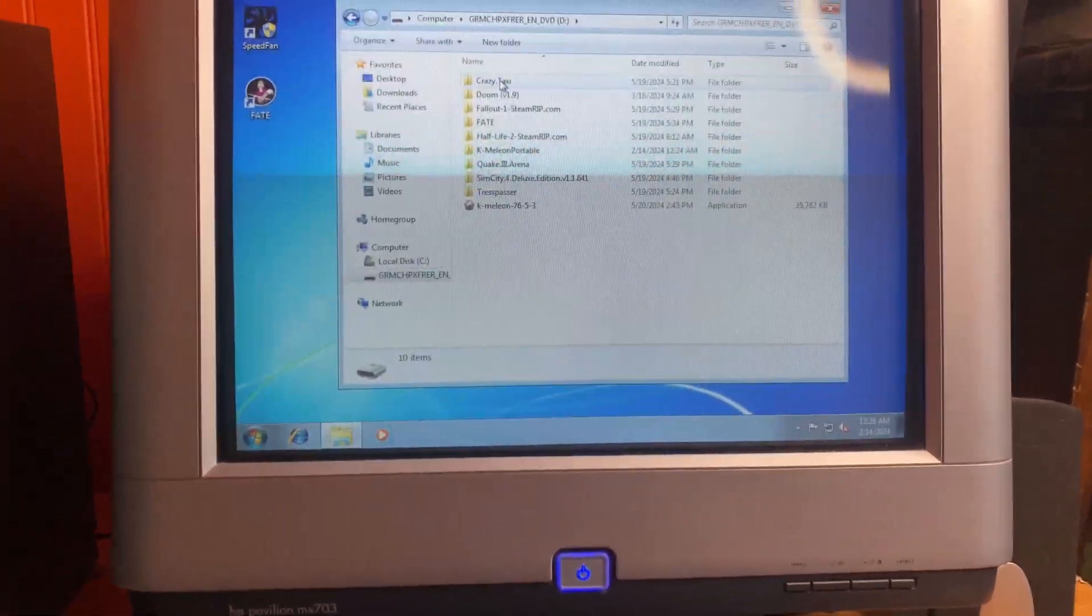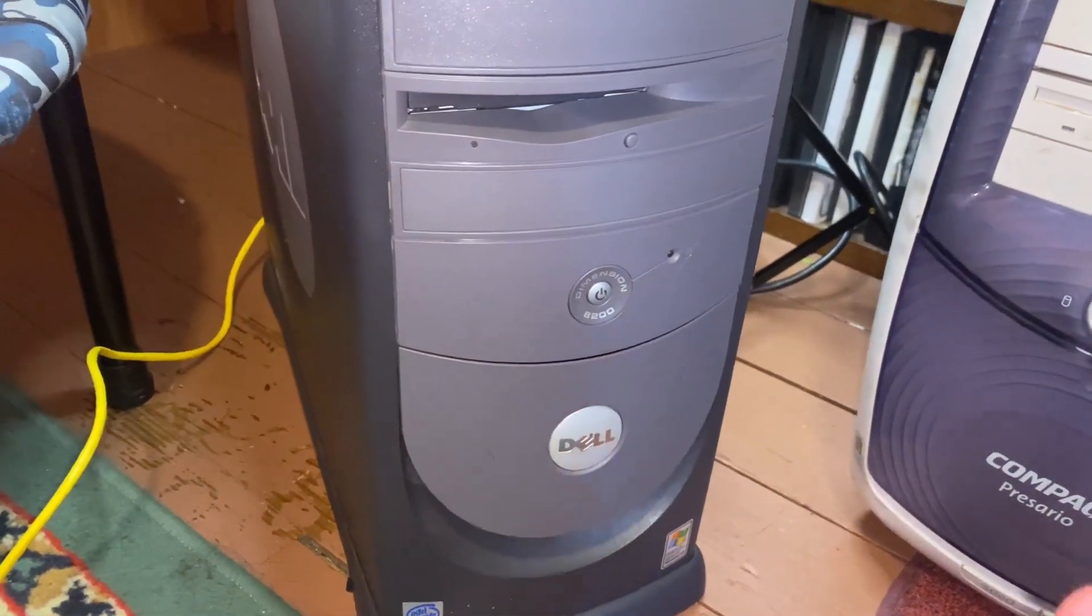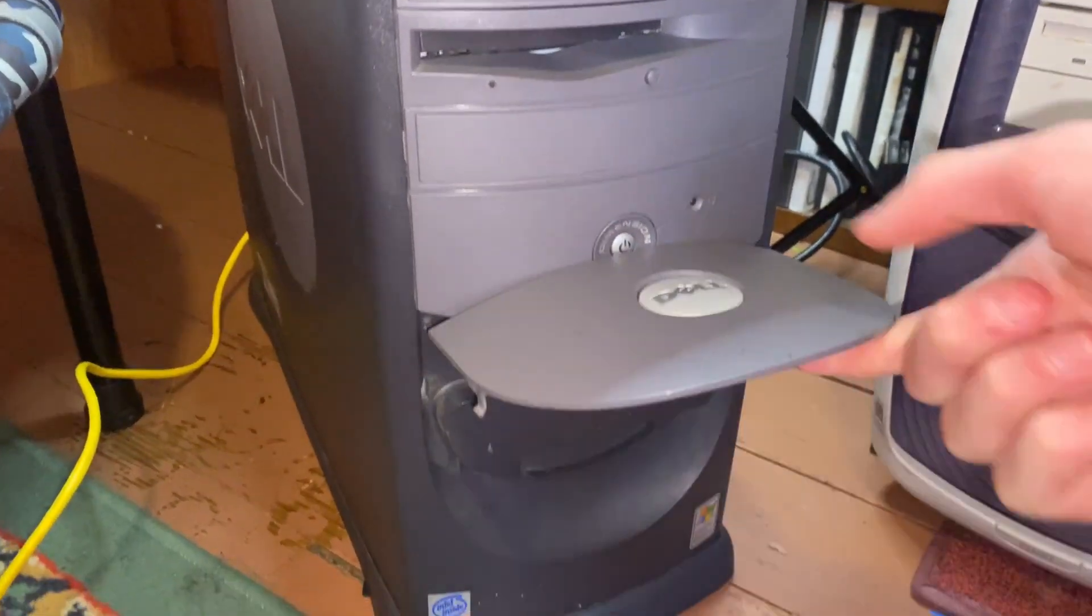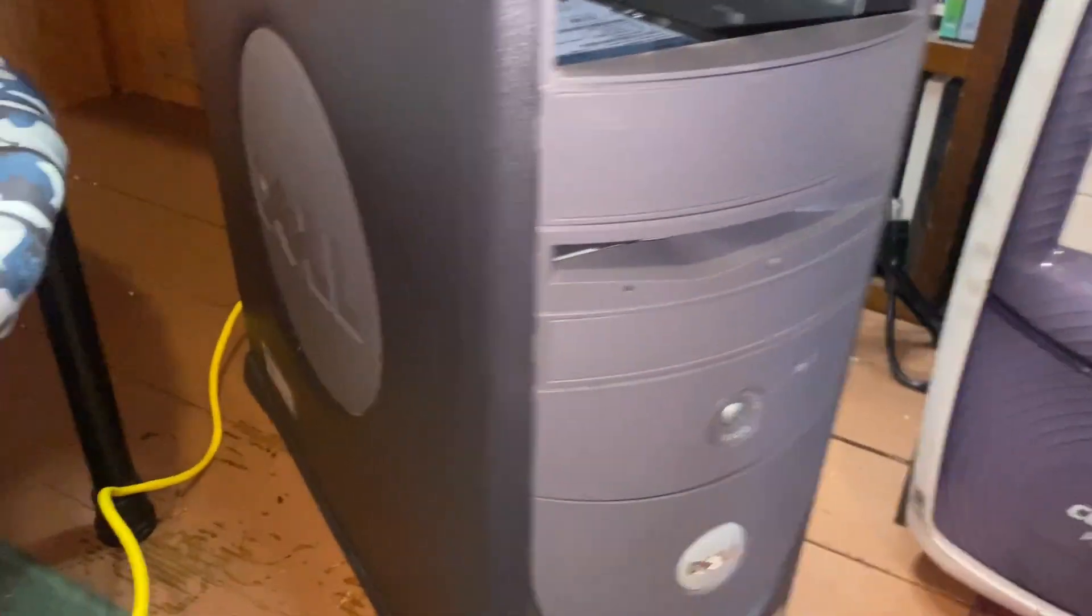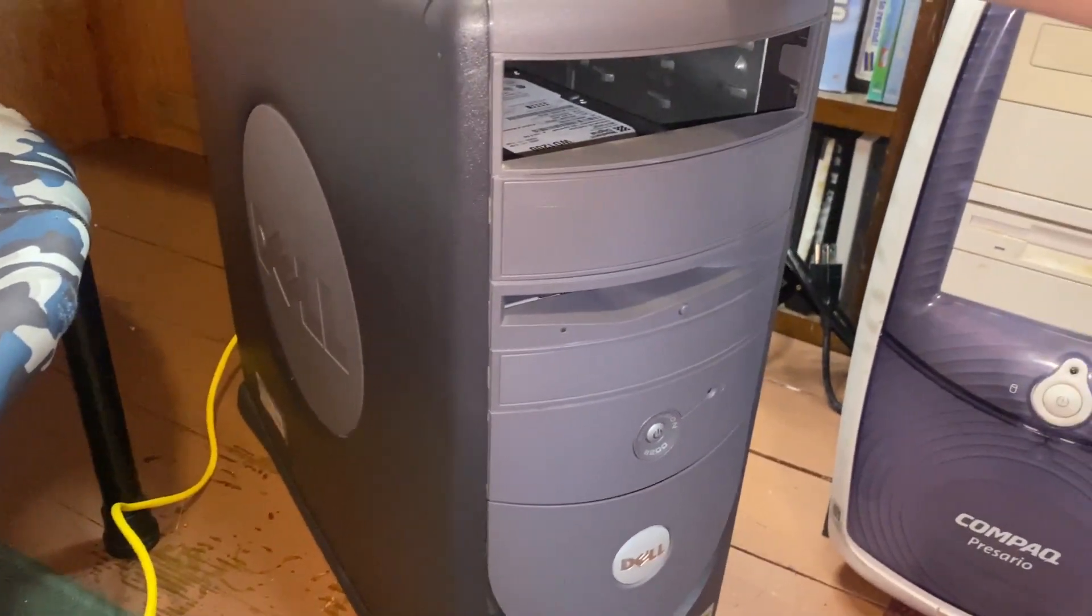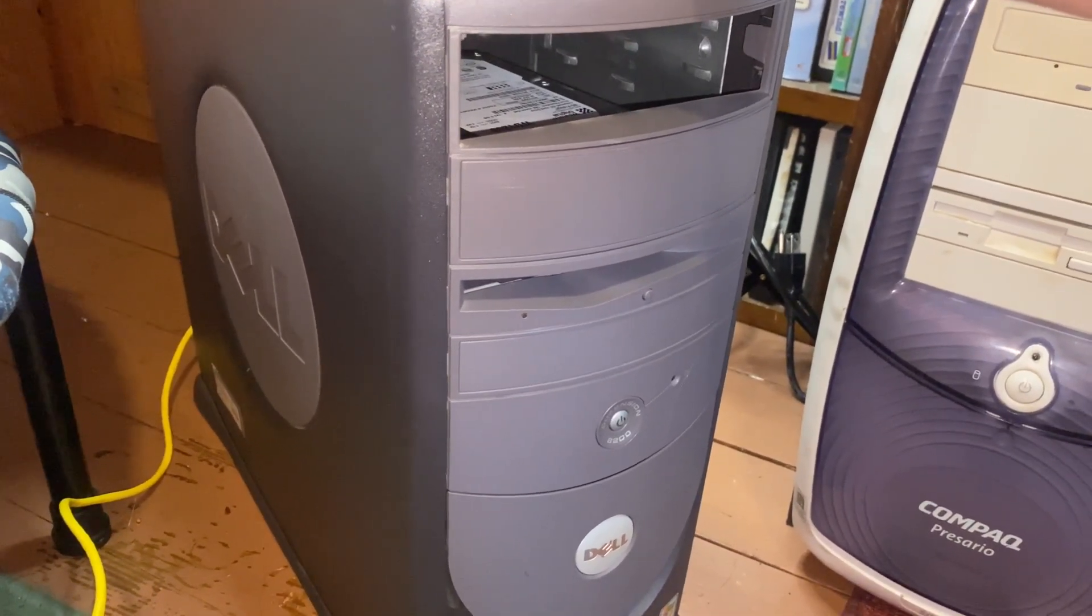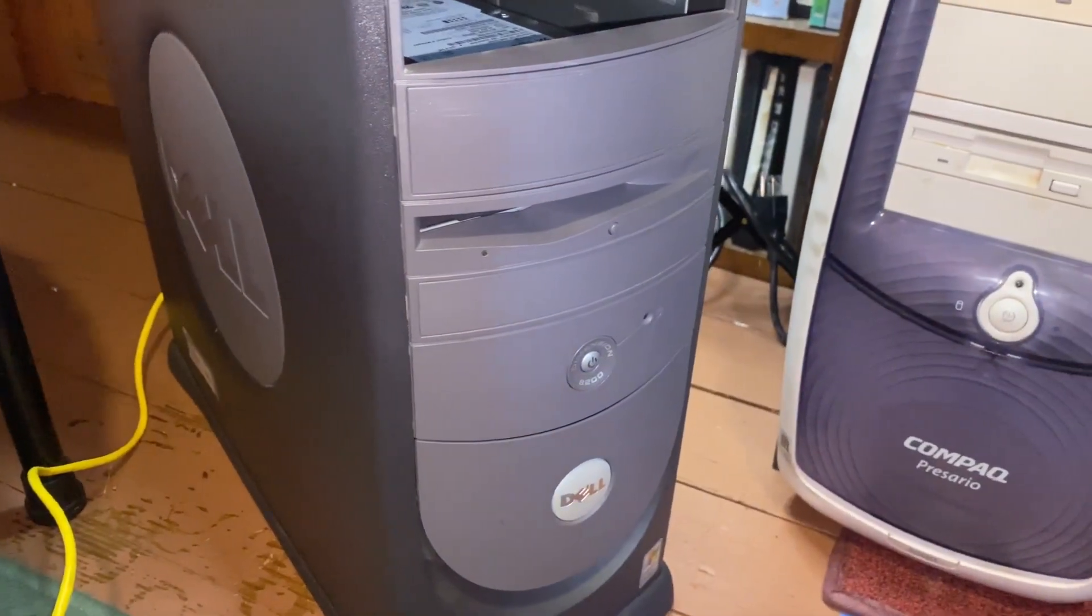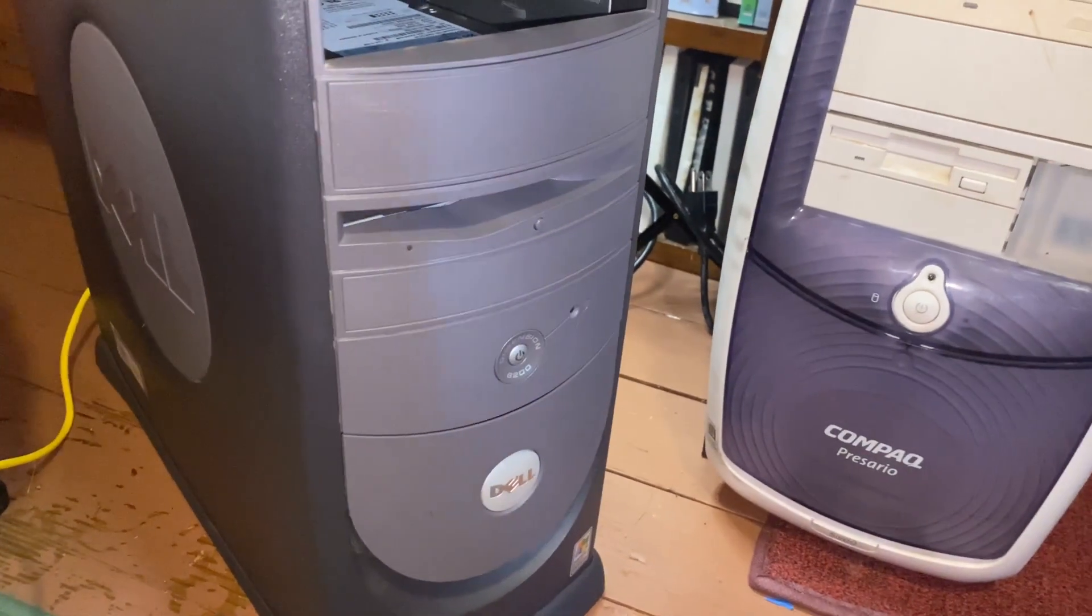All righty, so the computer in question is a Dell Dimension 8200. It's got this little cool flappy thing. Pentium 4, Windows XP, pretty big, but I will have to say this is the quietest computer I've ever used, which is kind of surprising because it's got a Pentium 4. Literally the quietest computer I've ever used. Oh don't see that, that's for another video later.